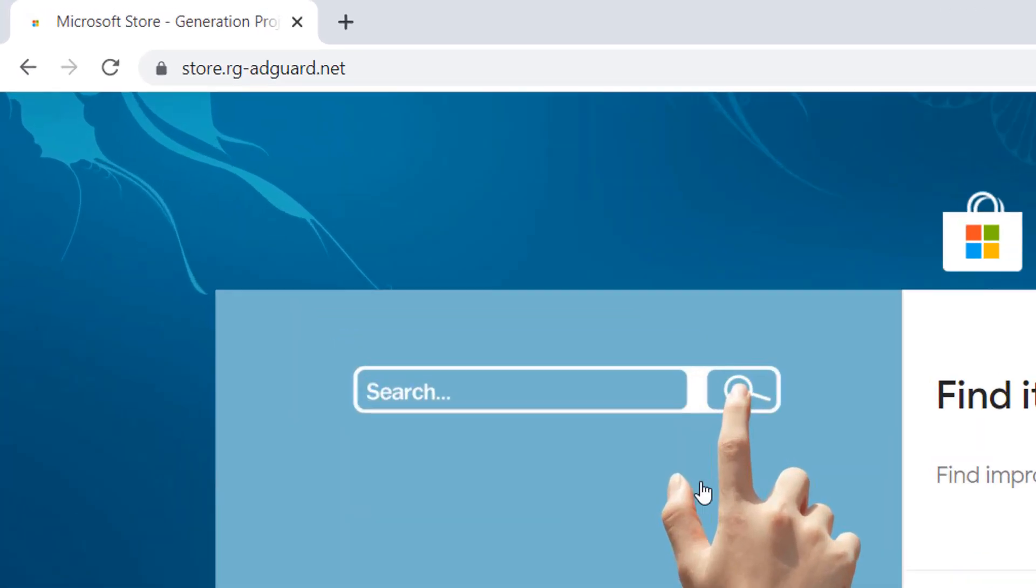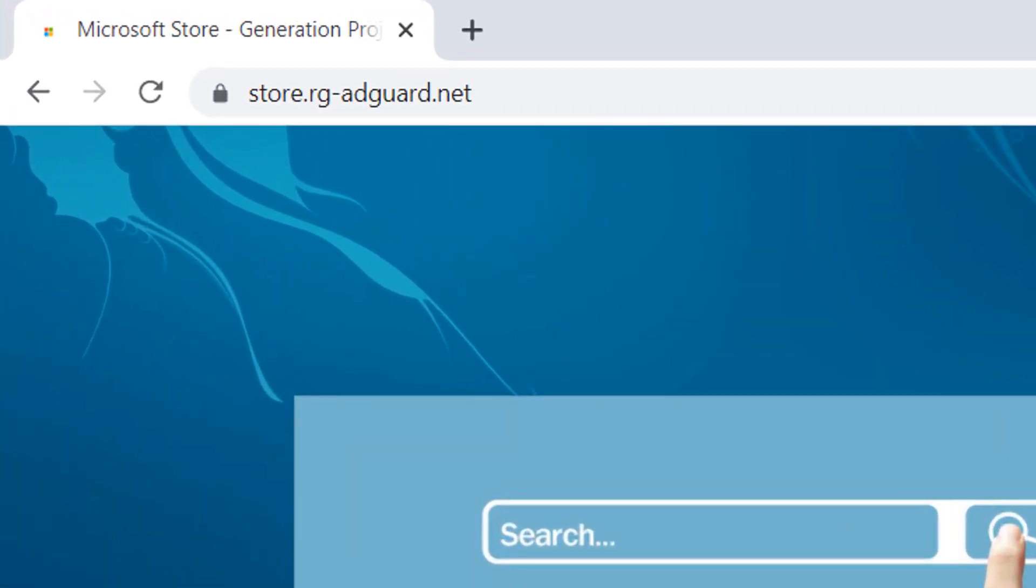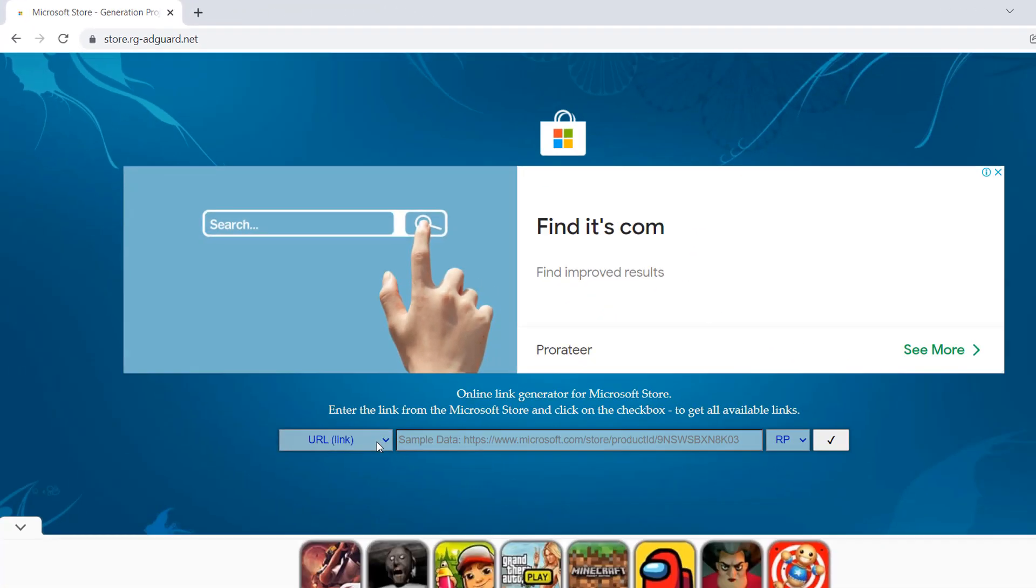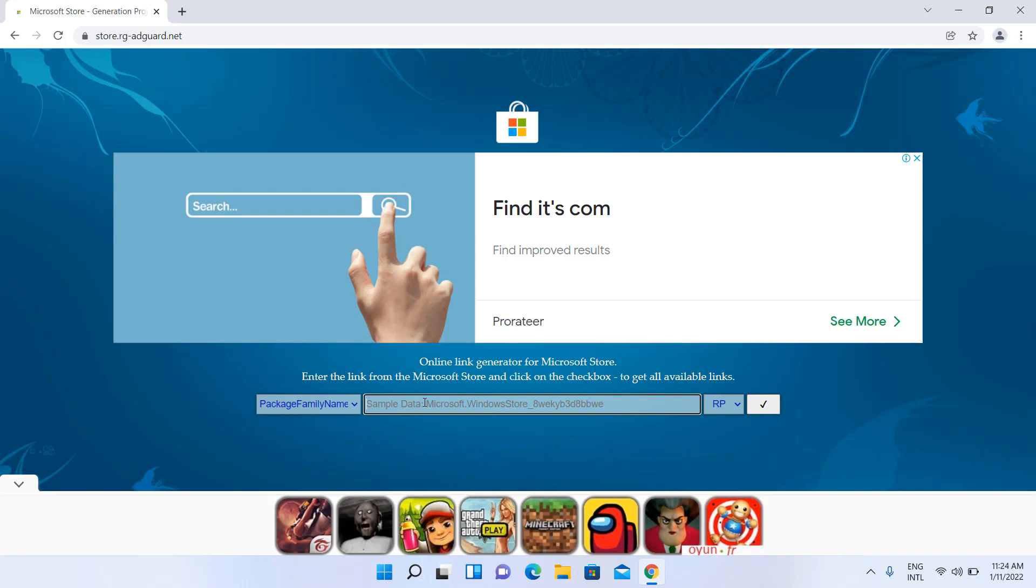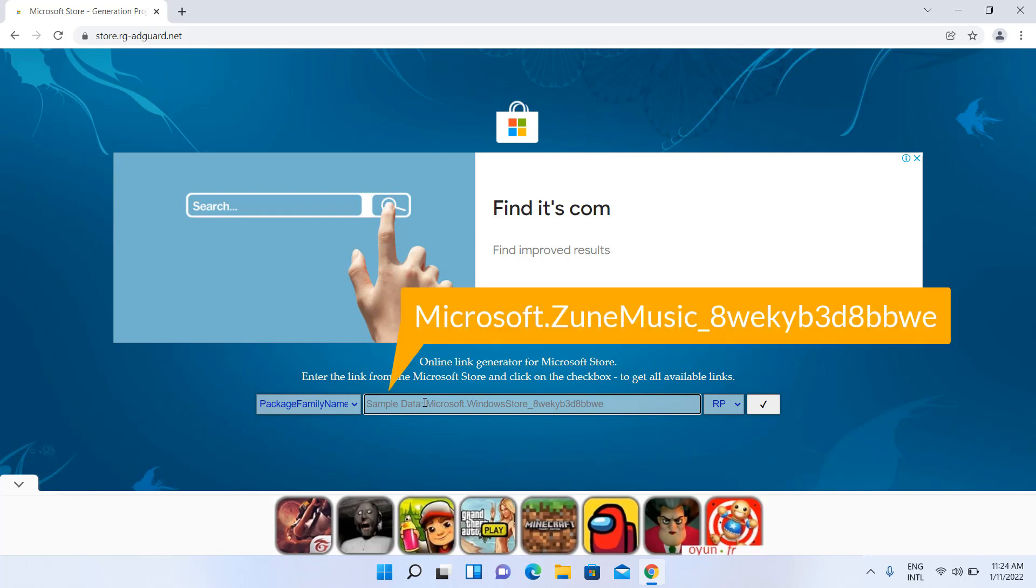Download the latest Groove Music. Select Package Family Name, type the Package Name, and select Fast.